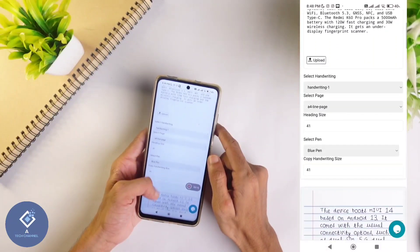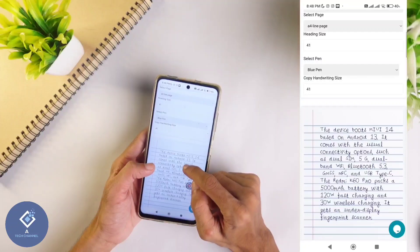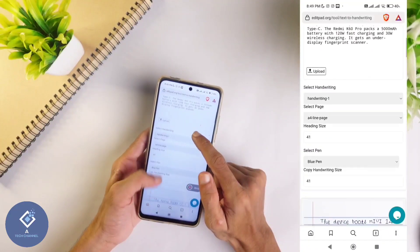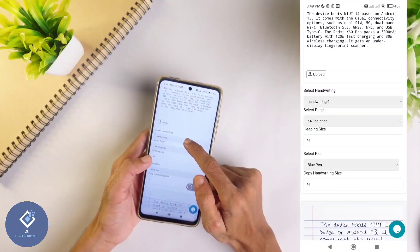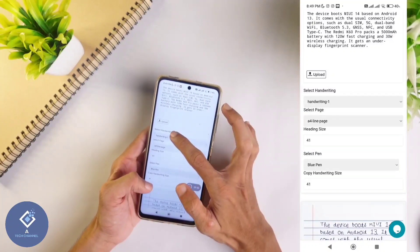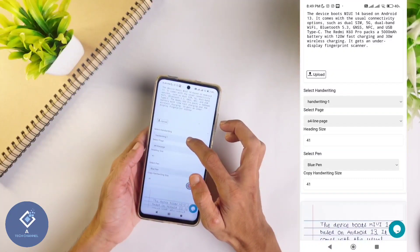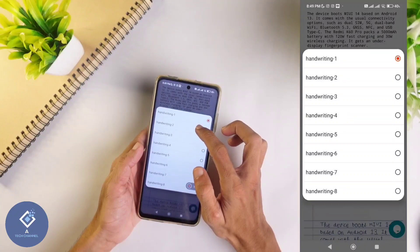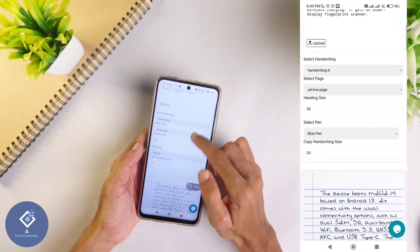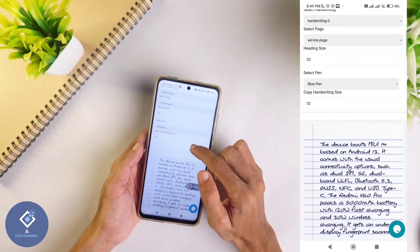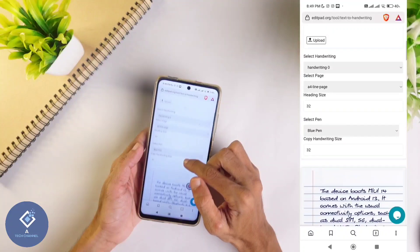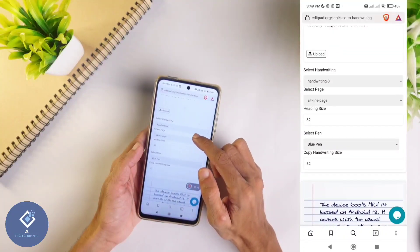After that, when you scroll down, here you can see the handwritten model. The content shown here is what we have given in the text box. We can also change the handwriting. Here you can see an option 'select handwriting'. You can select whichever handwriting you want - select one that matches your handwriting style.